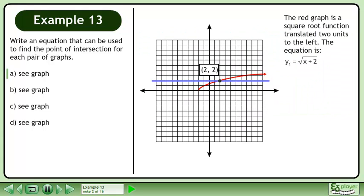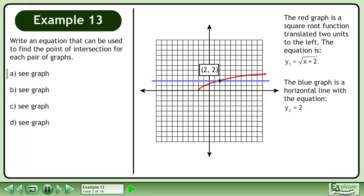The red graph is a square root function translated two units to the left. The equation is y1 equals the square root of x plus 2. The blue graph is a horizontal line with the equation y2 equals 2.